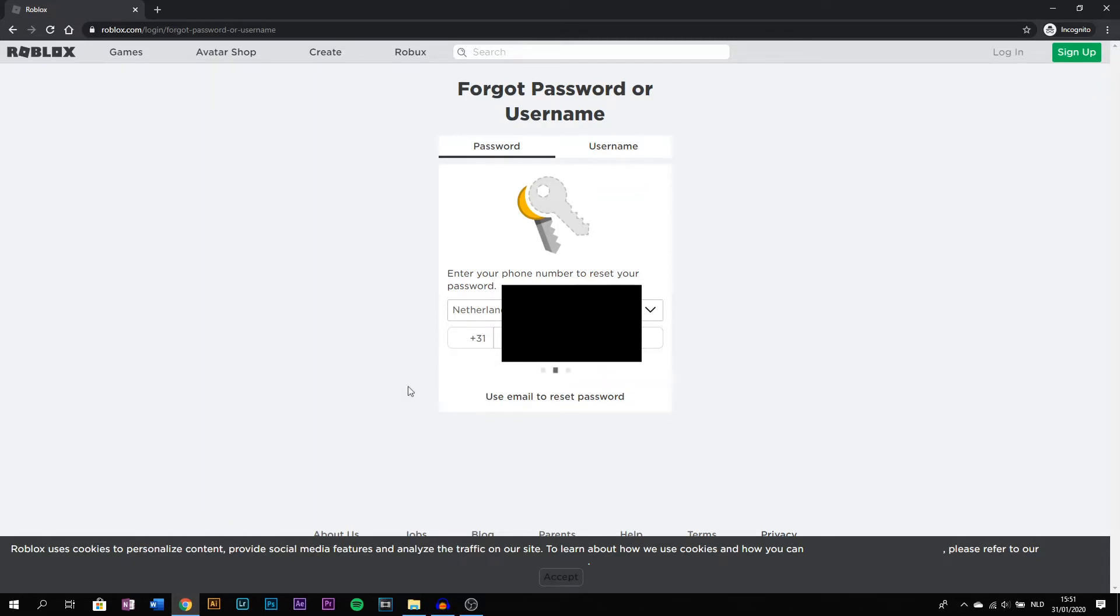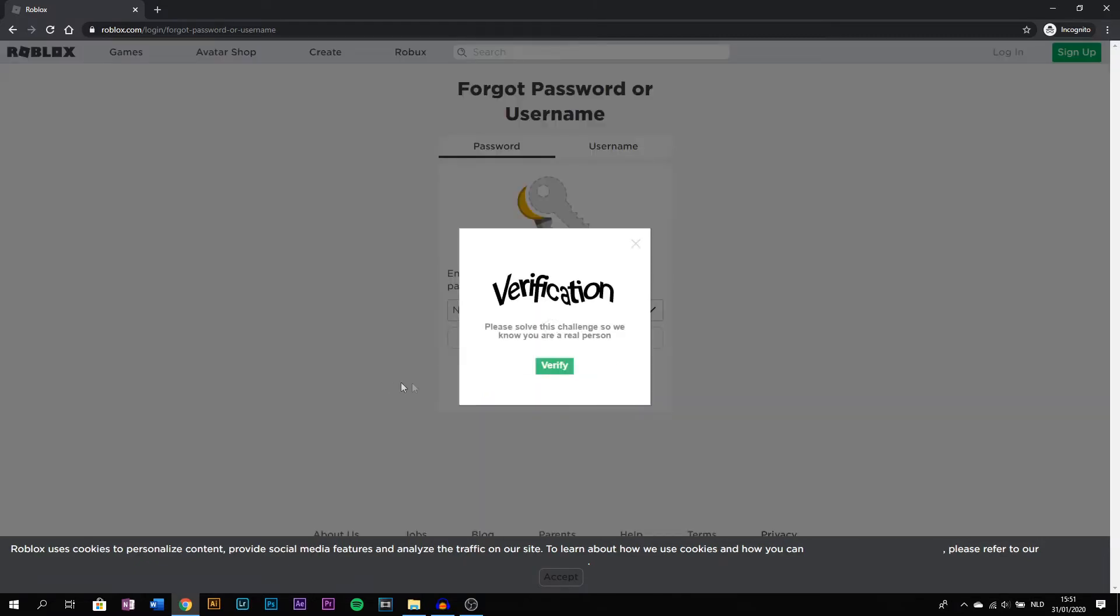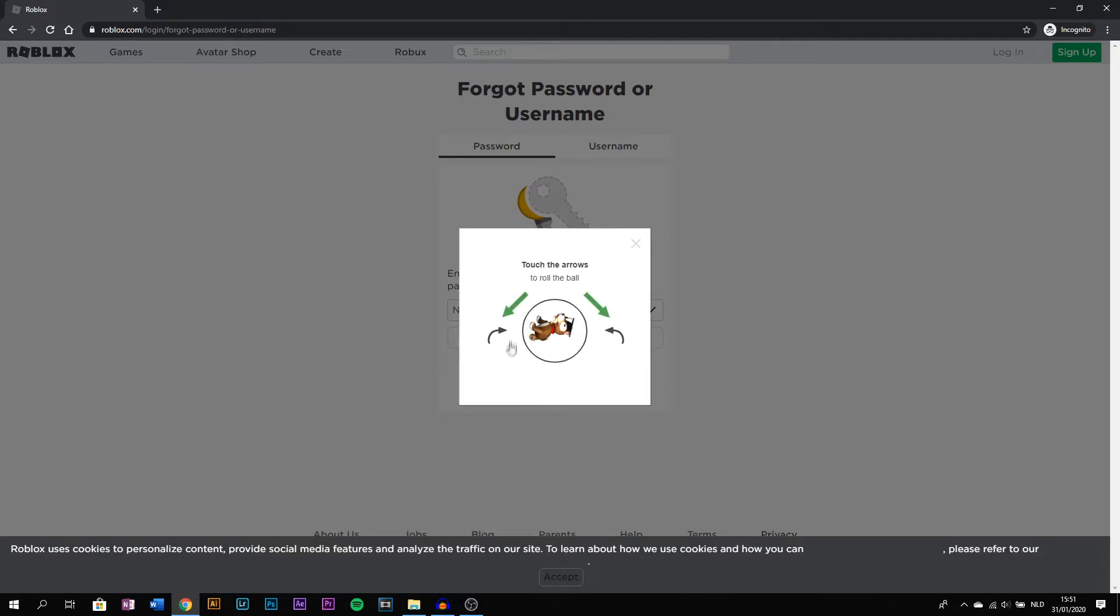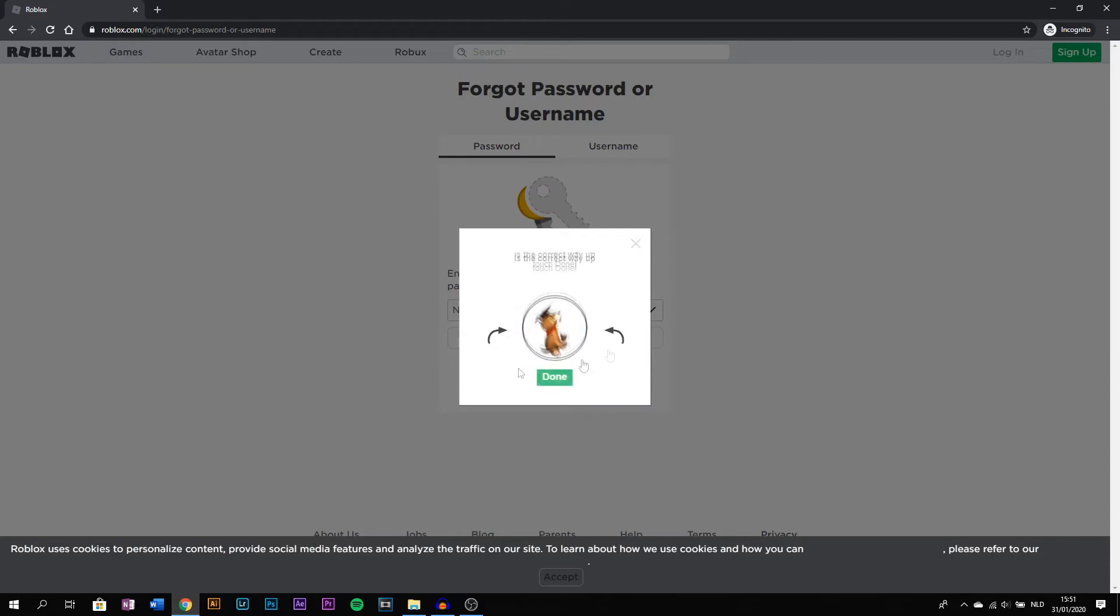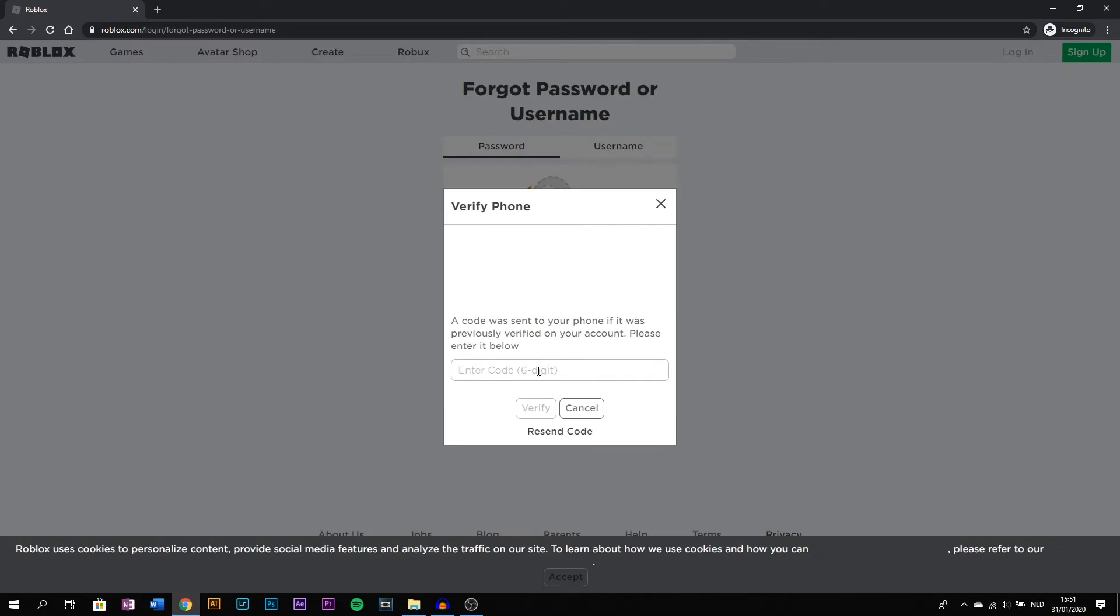Press submit and then wait for your verification. Once you get the verification phone code on your phone, you type it in here.